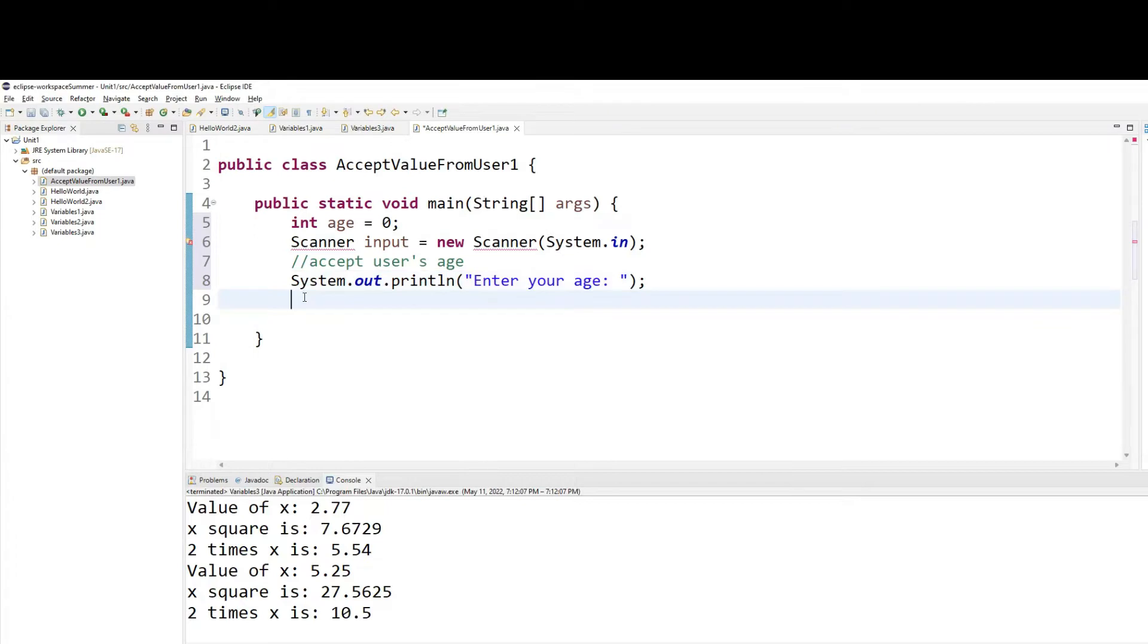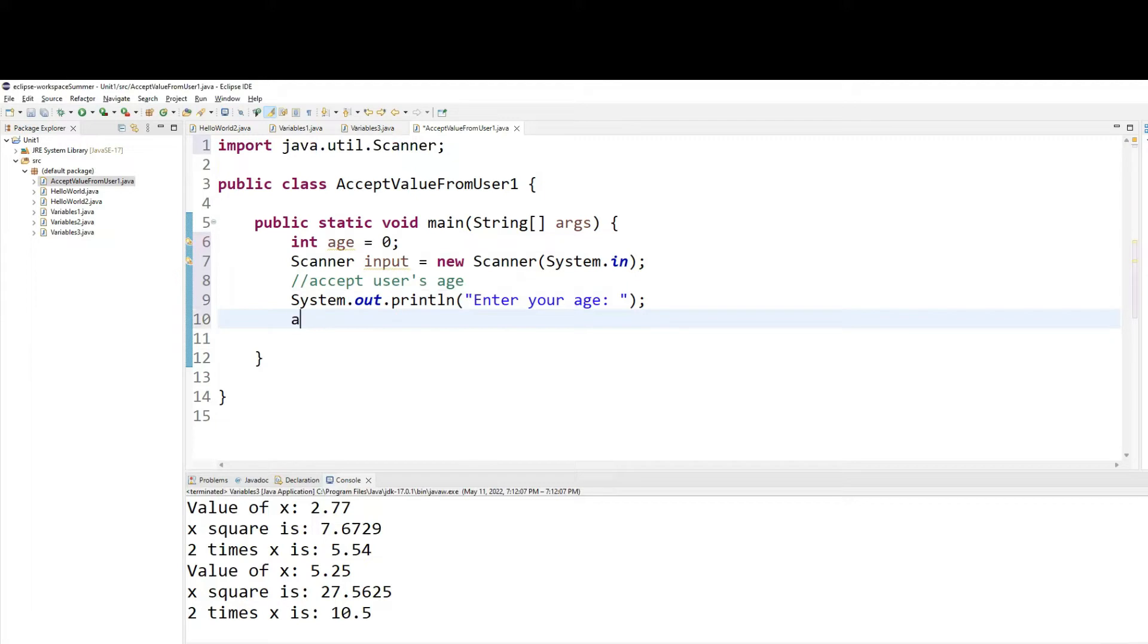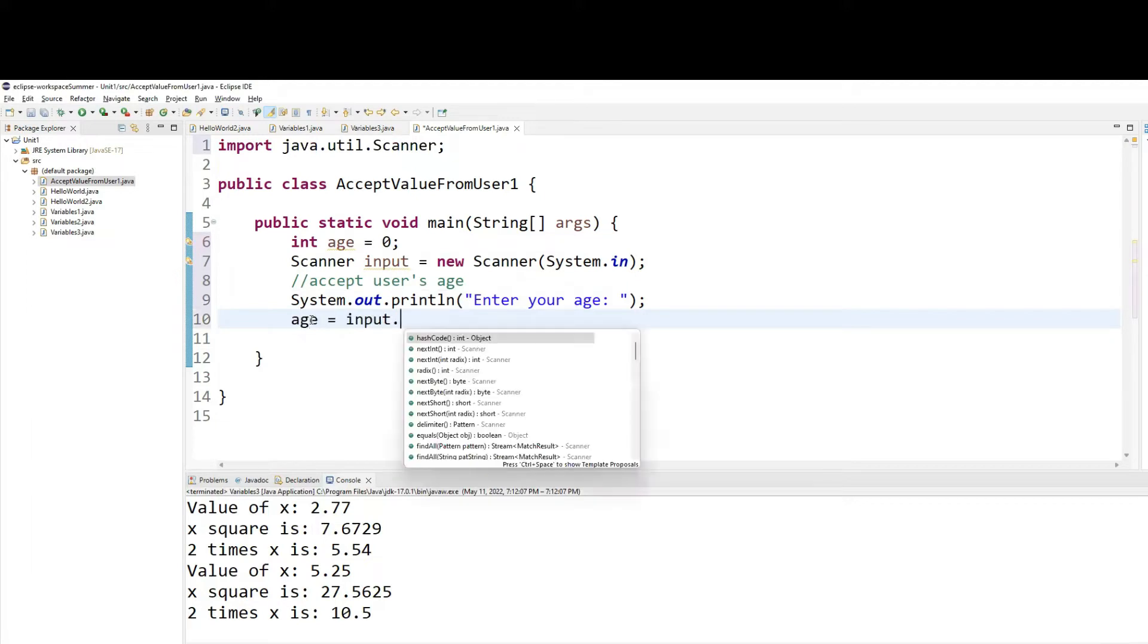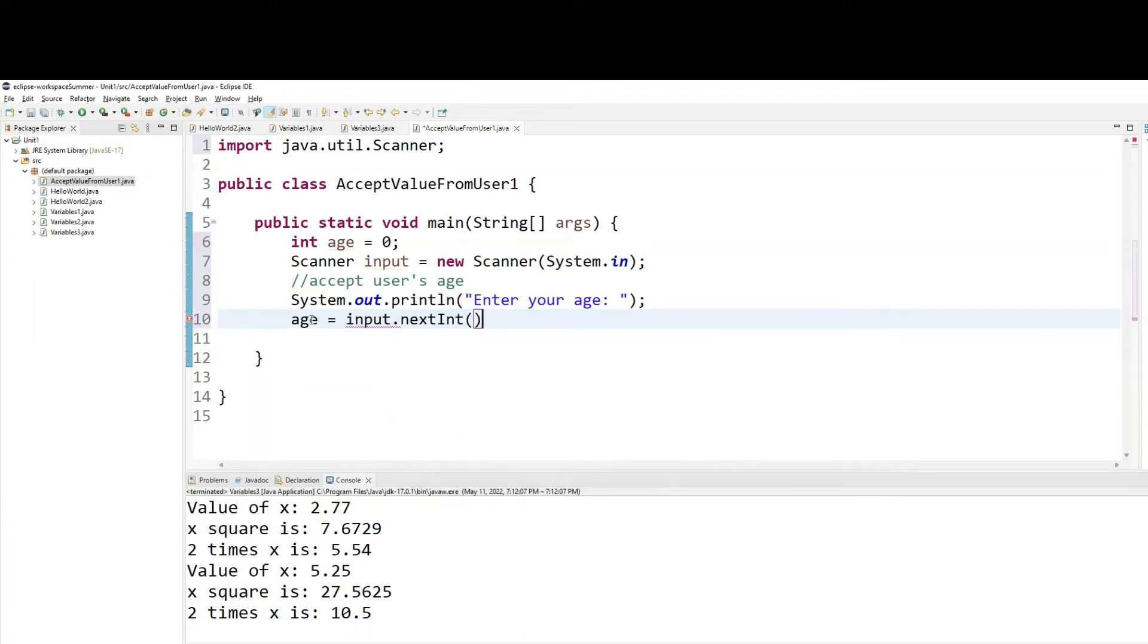Now, with that in place, I will be accepting an input from user. So age equals to input.nextint. That's how I will take an input from the user and put it into the variable.